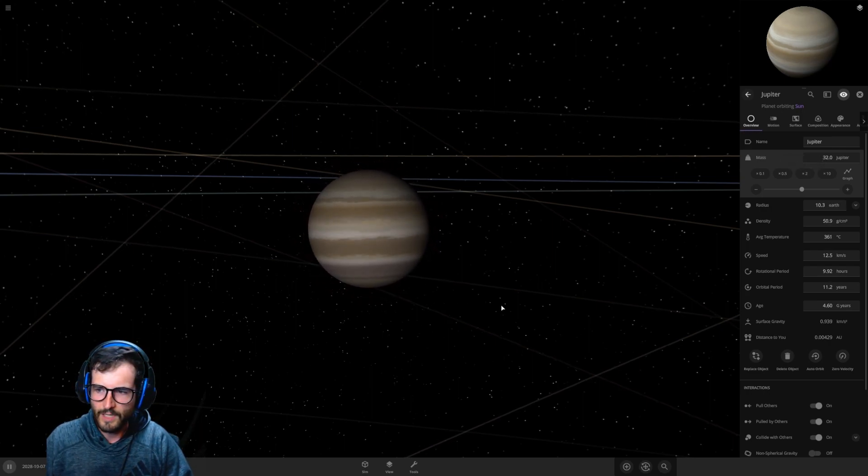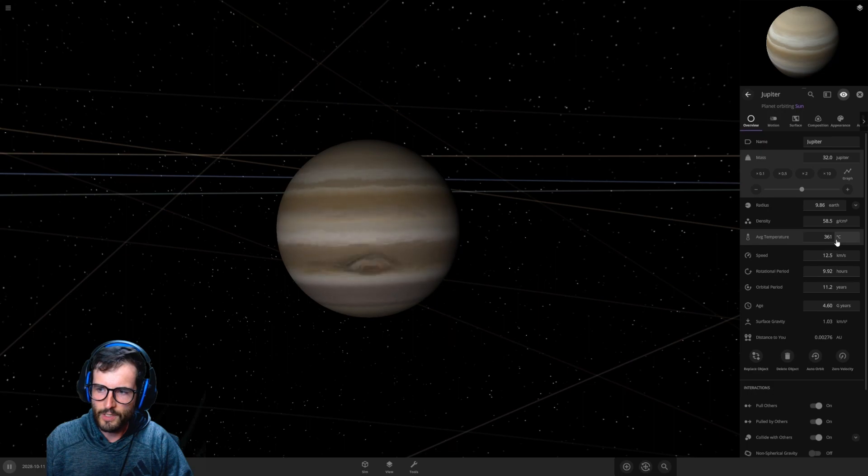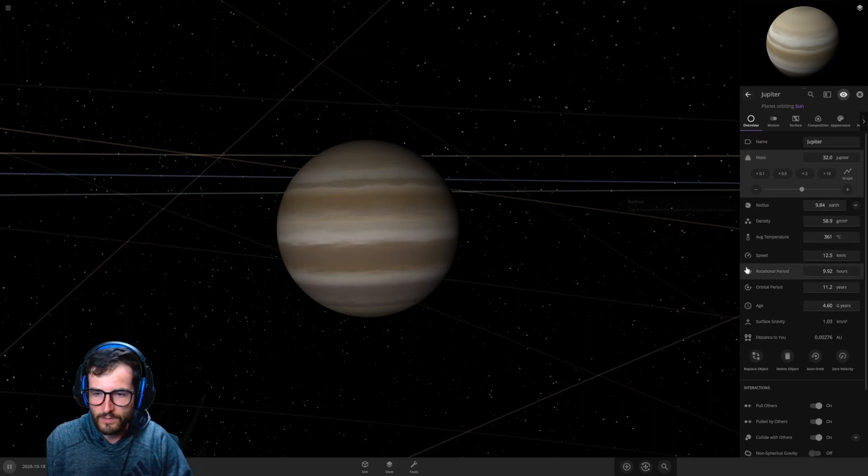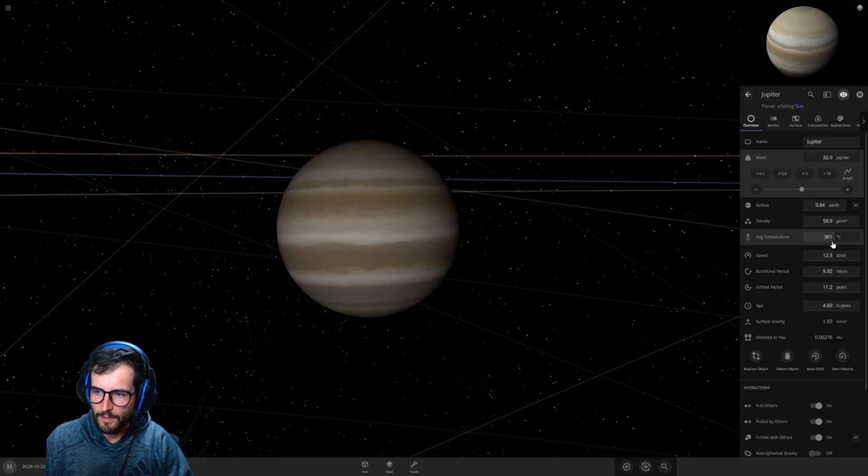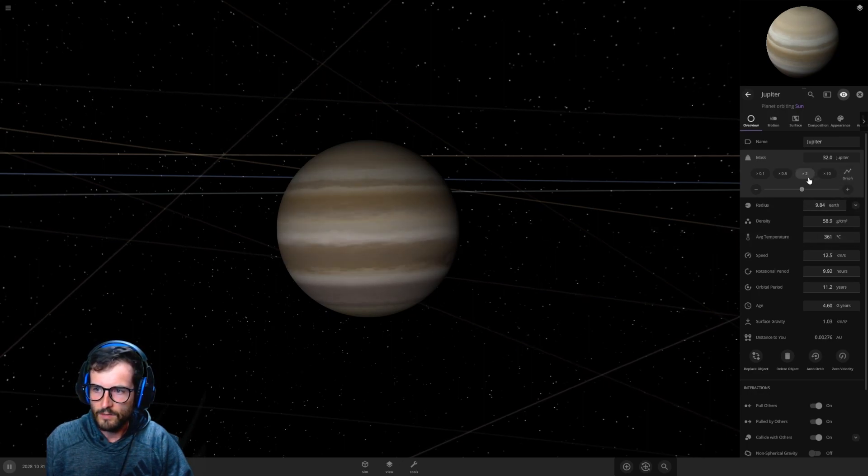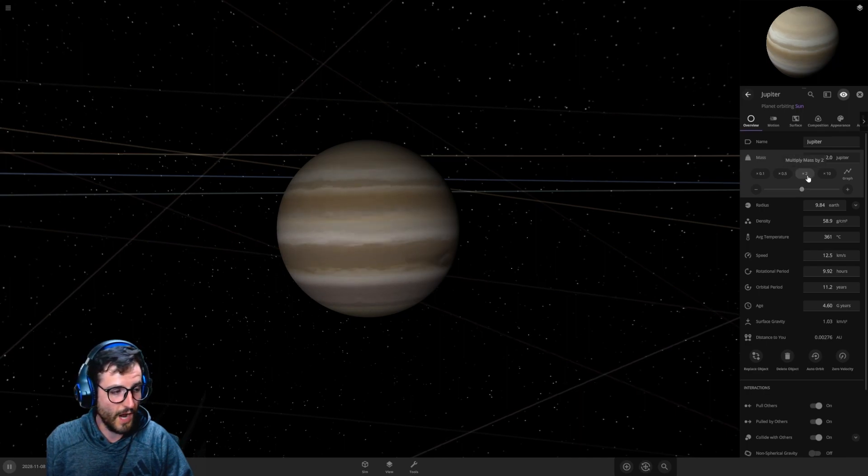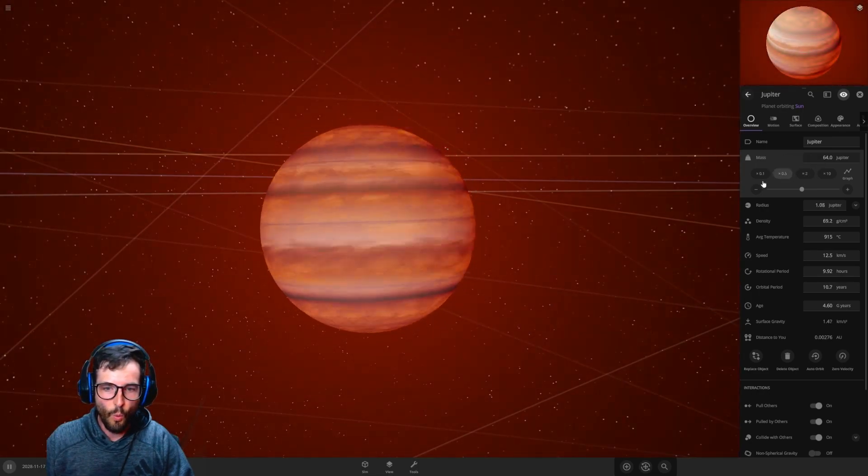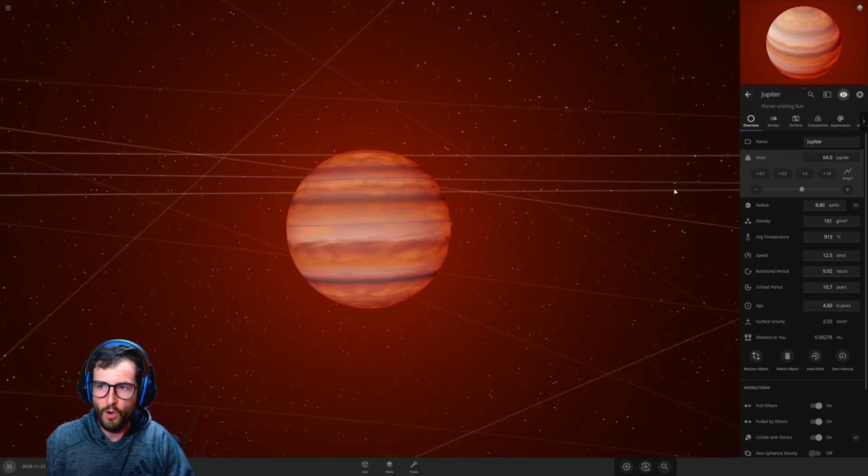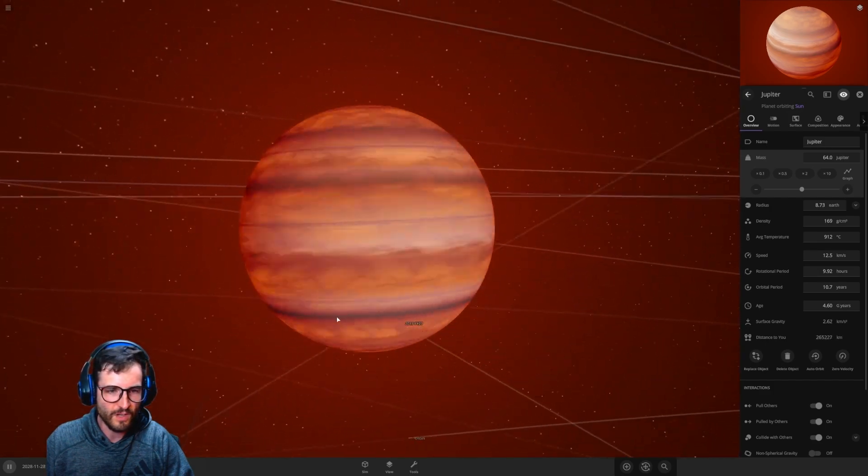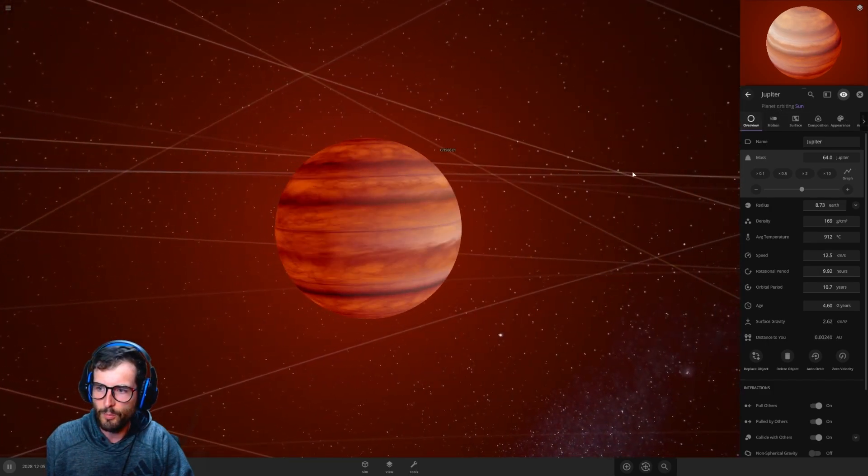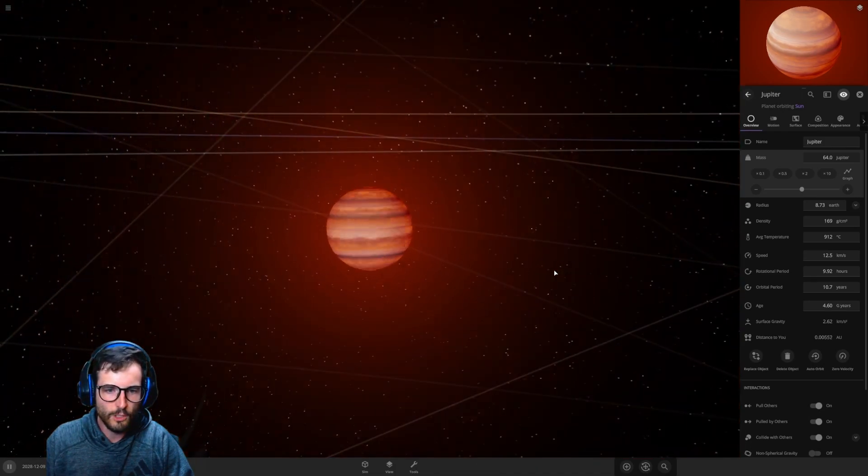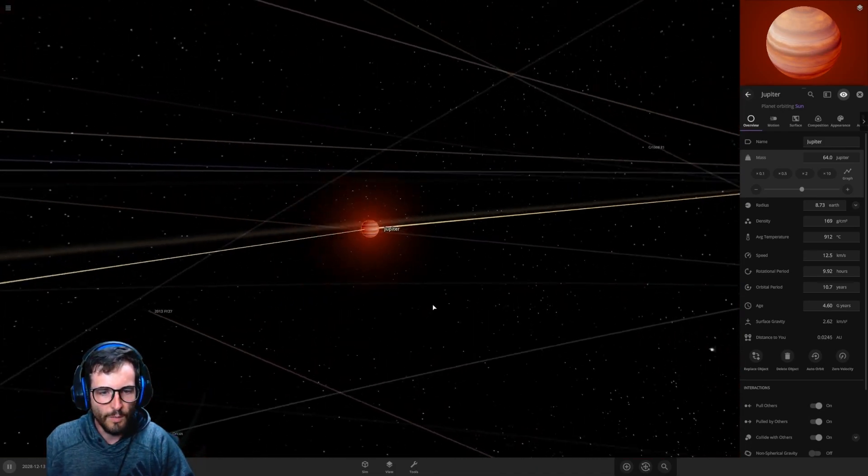Let's go 32 times Jupiter. Same thing, average temperature increasing, it's actually getting smaller. The more mass you put, it's still getting smaller. 361 degrees Celsius now, that is hot. Let's go again, 64 times Jupiter. This could get hot, guys. Whoa!